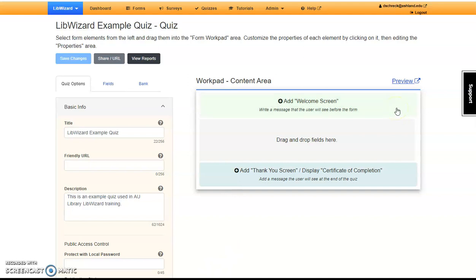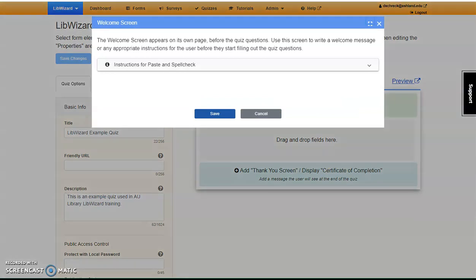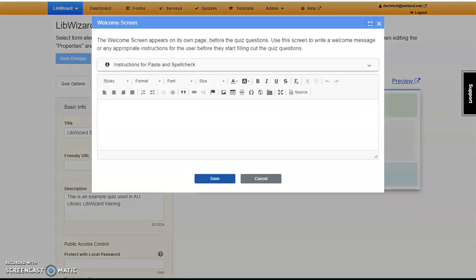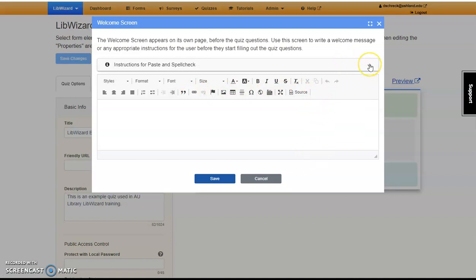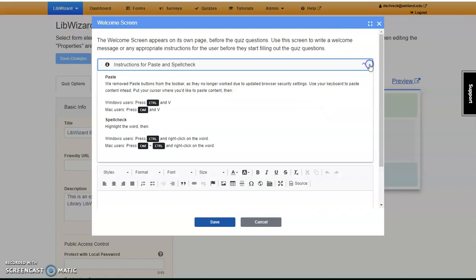A Welcome screen is not required. If you want learners to go directly to the quiz, simply leave it empty. I'm going to include a Welcome screen with goals and outcomes for this quiz. Select Add a Welcome screen. Text for the Welcome screen will be entered here. It can be styled using the text editor. If you have written instructions elsewhere, directions for pasting text and using spellcheck are provided.